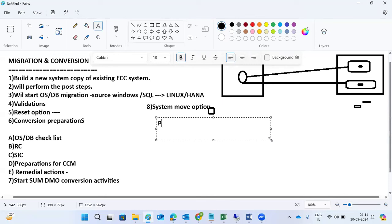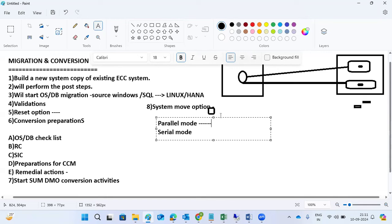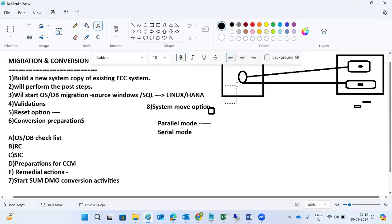You can also choose parallel mode or serial mode. Last time we selected parallel mode to reduce downtime and complete activities quickly. In parallel mode, while source system activities and DMO conversion are running, target system activities are started simultaneously. In serial mode, once source export is completed, SUM is moved to the target side and remaining steps are performed there.